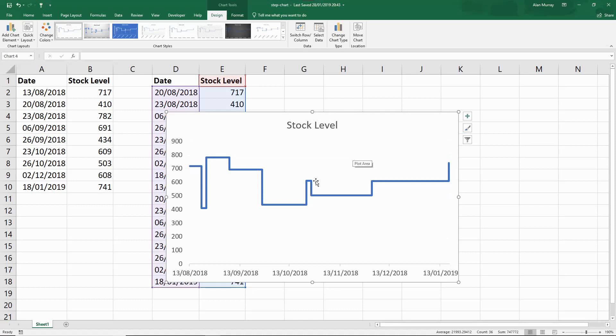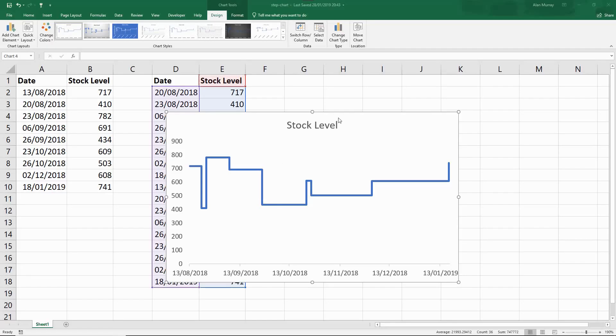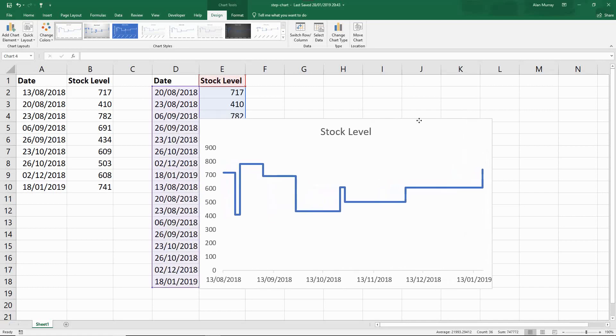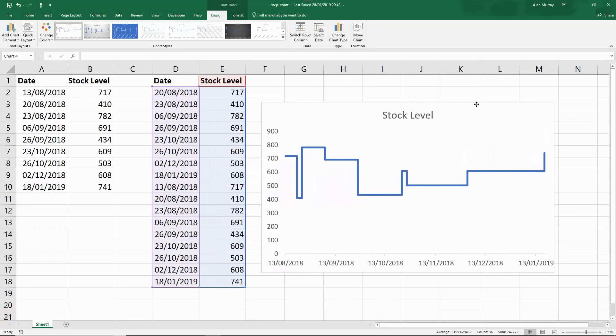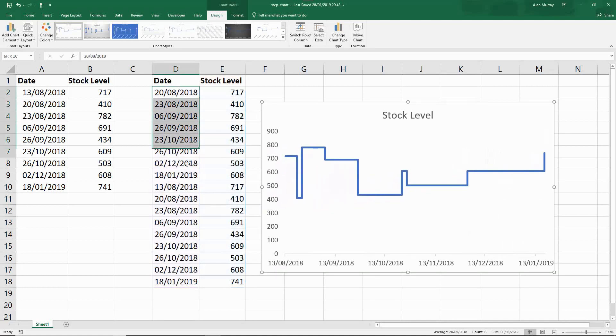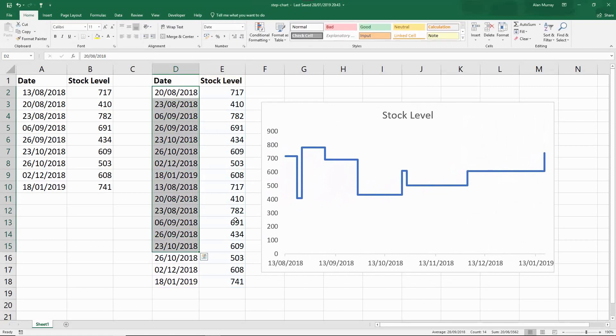Now let's start to look at how that's working. The data we have behind the chart, if I just move that for a moment, does not need to be in order for this to work.